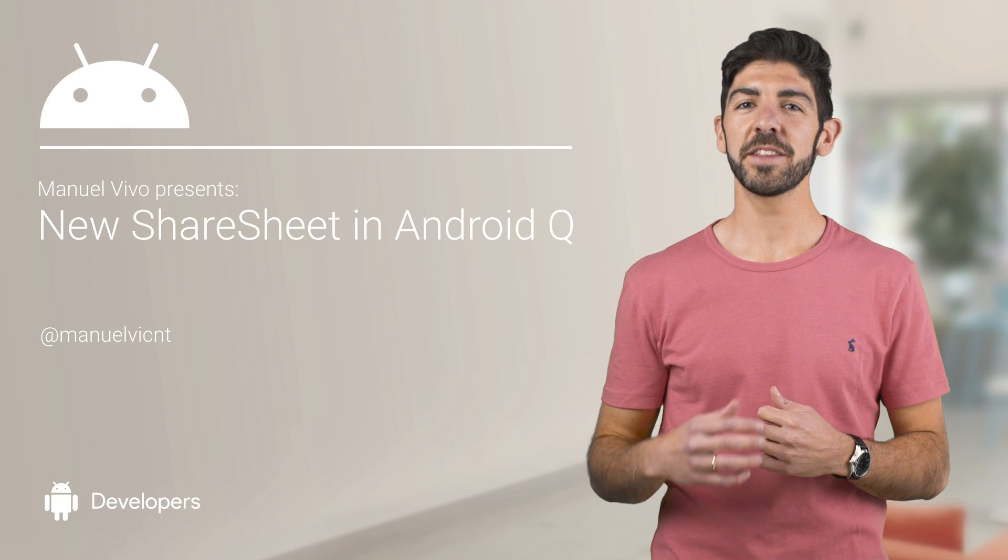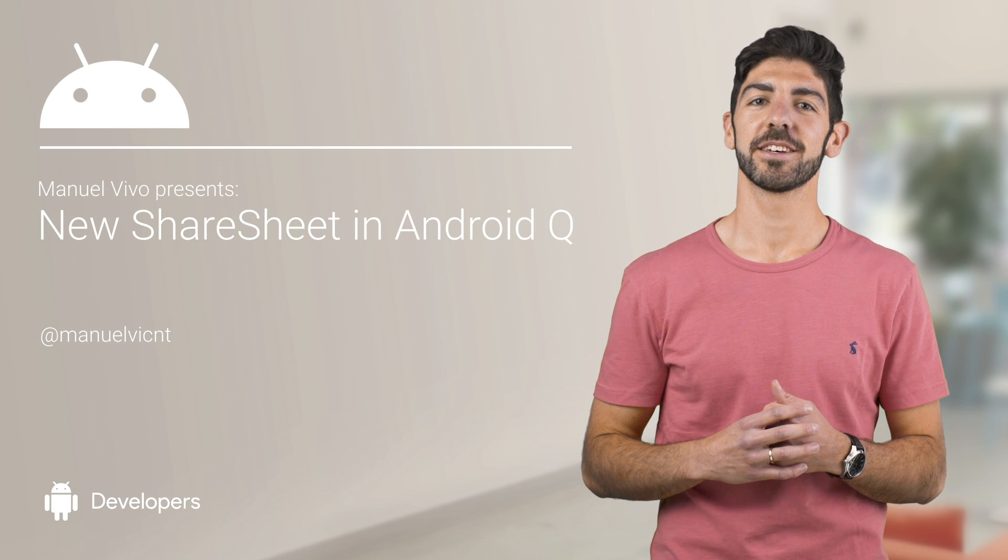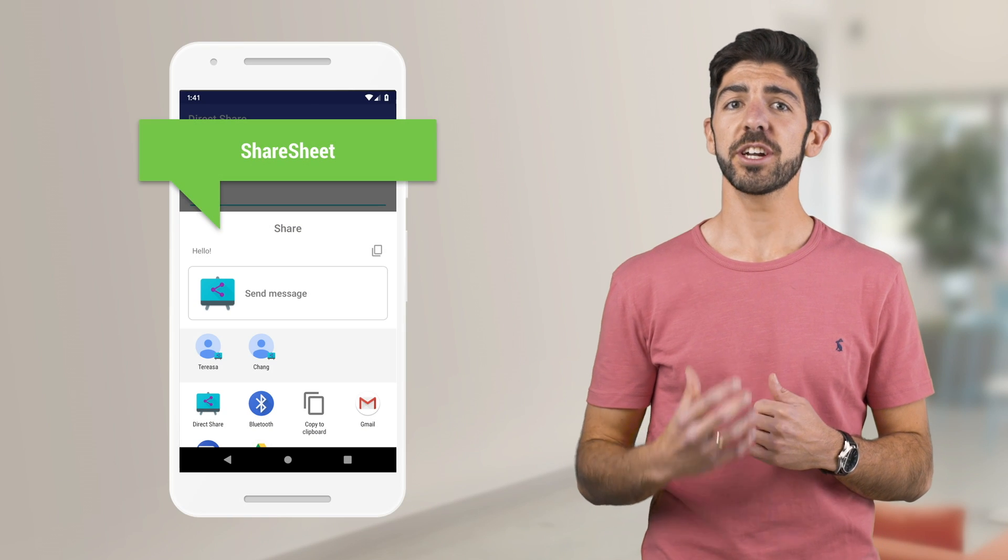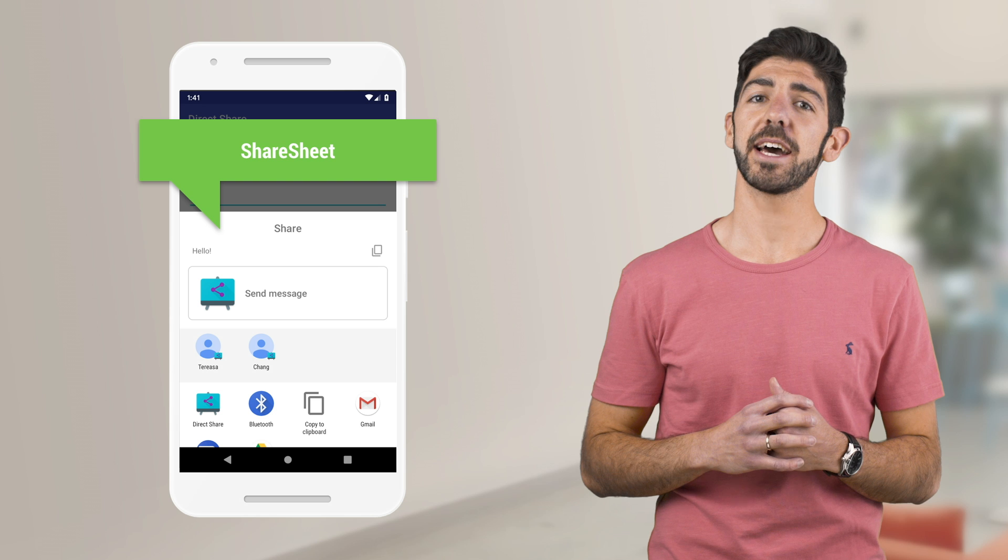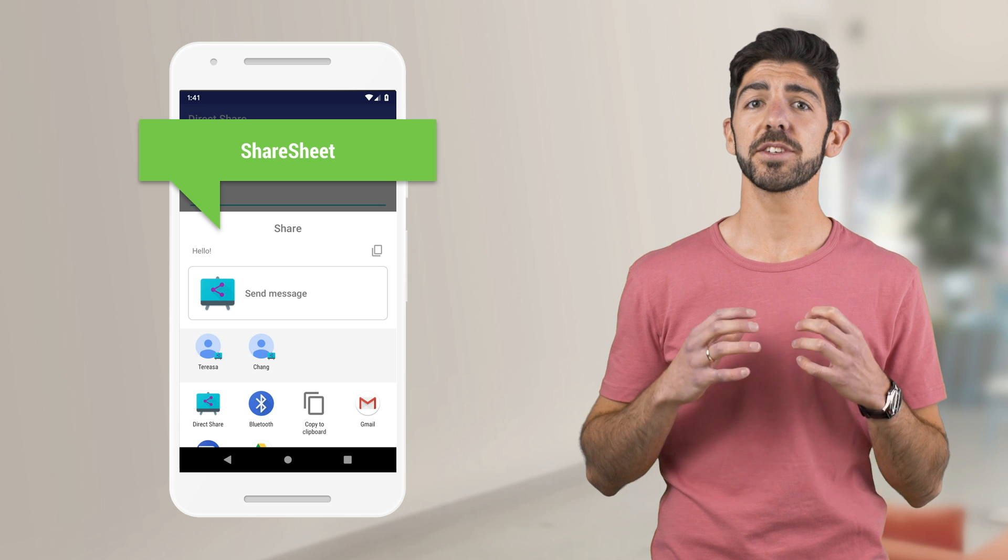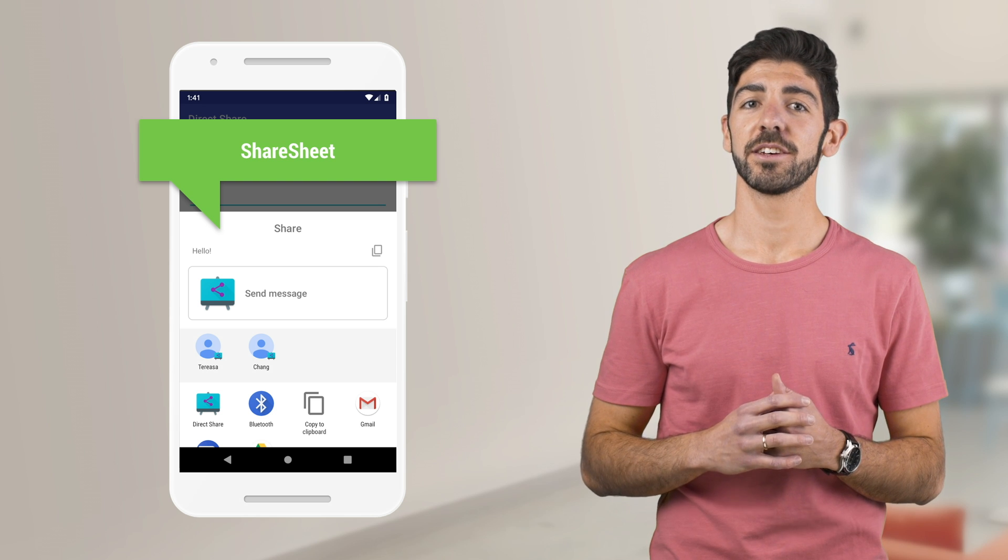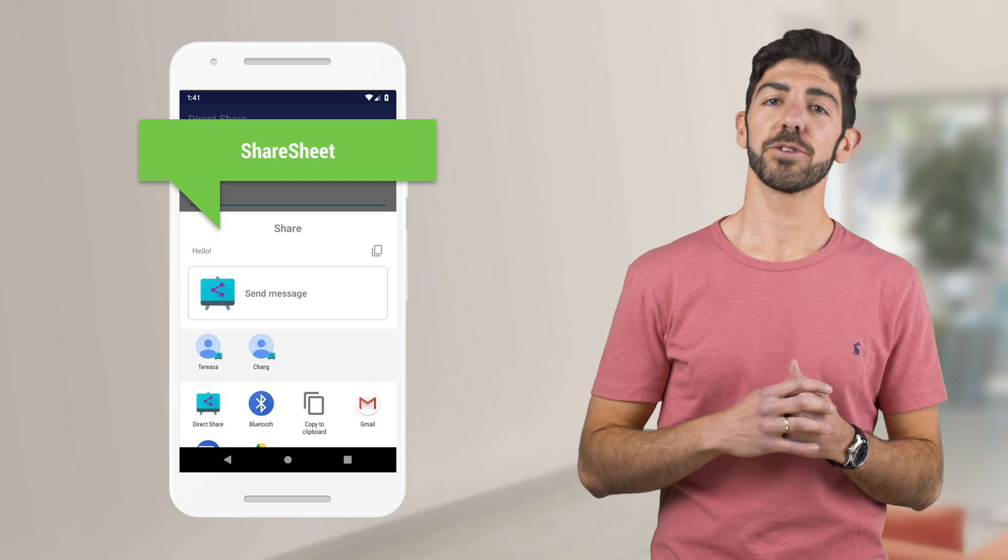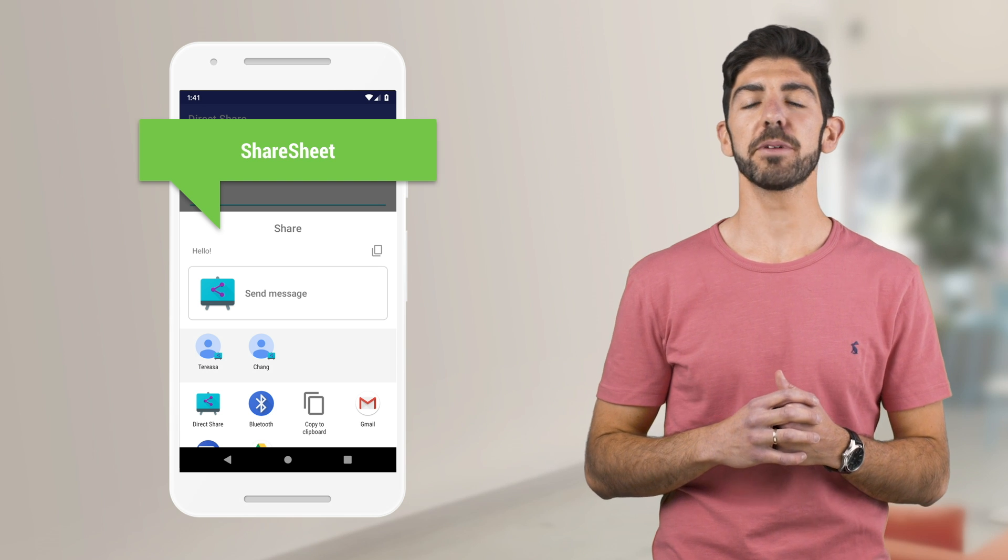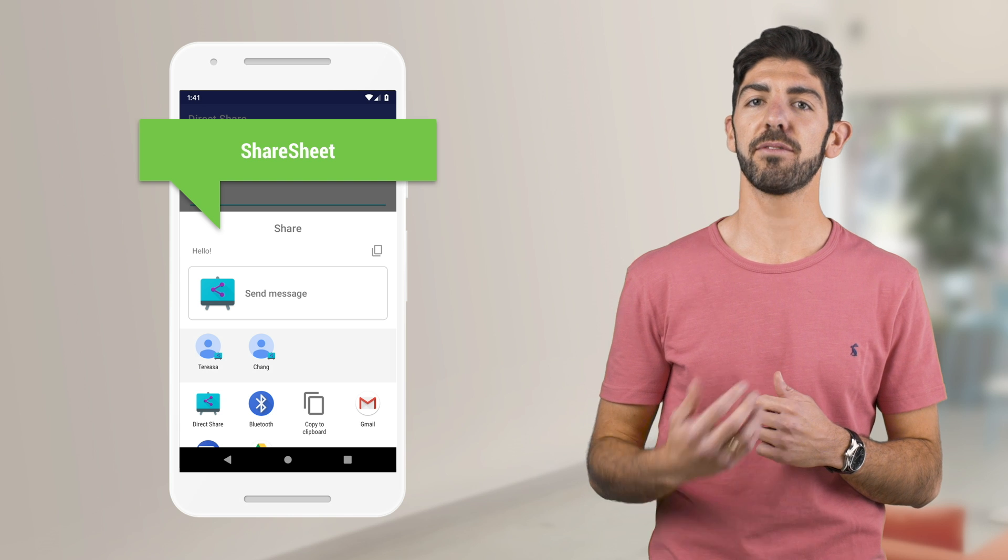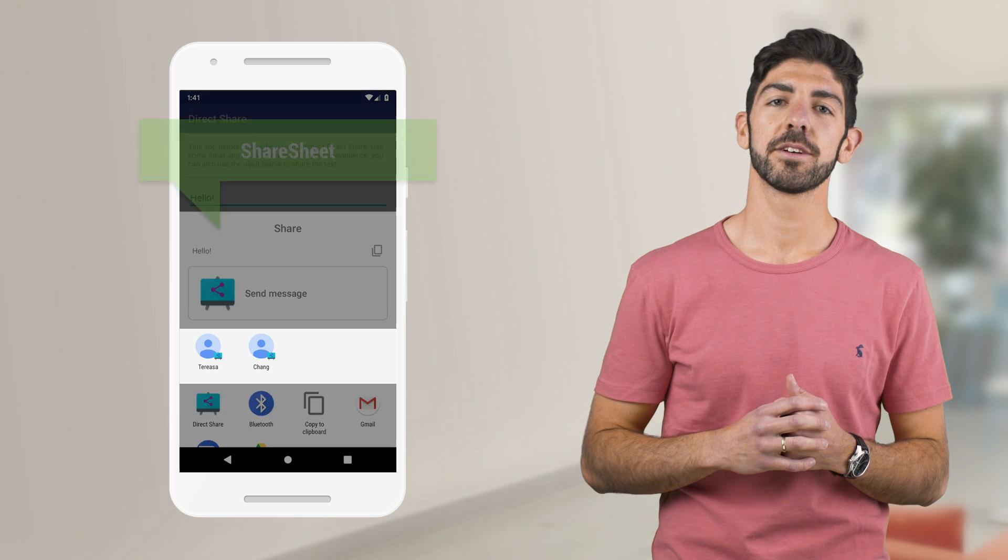In Android Q, we are improving the Share Sheet. We are introducing a new Sharing Shortcuts API that makes Direct Share lightning fast. Also, there is a new content preview for text, images, and files.